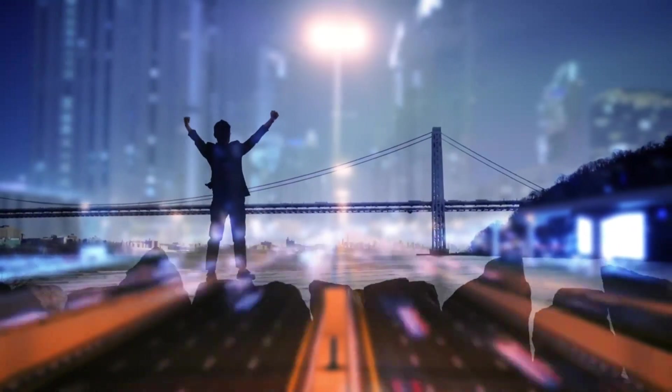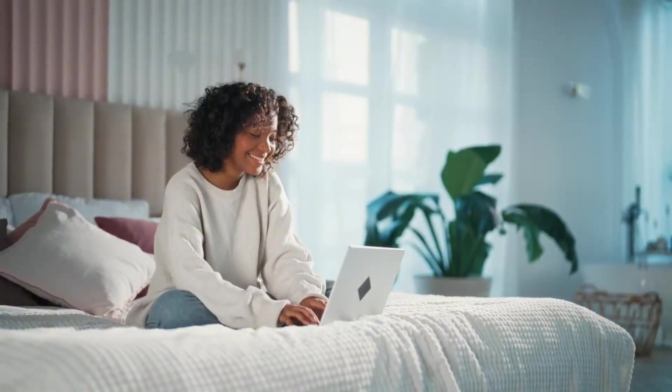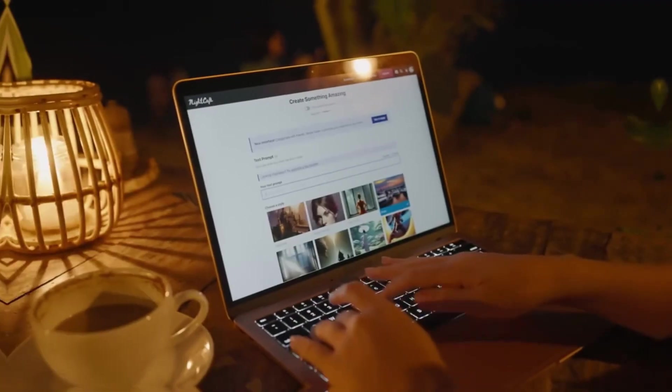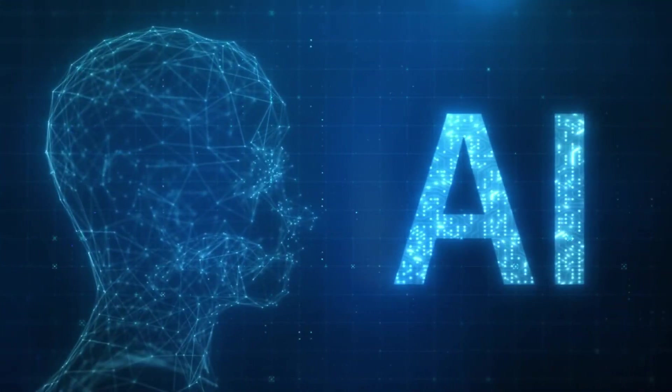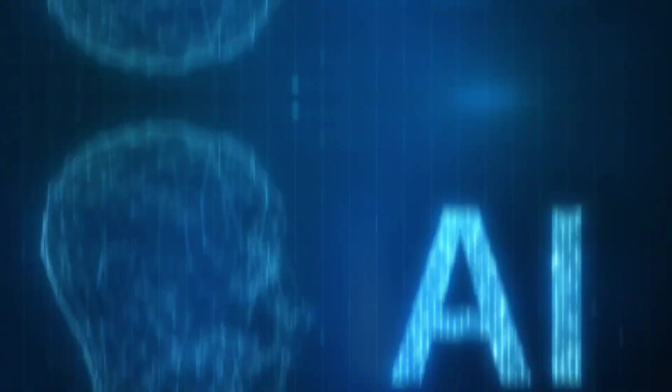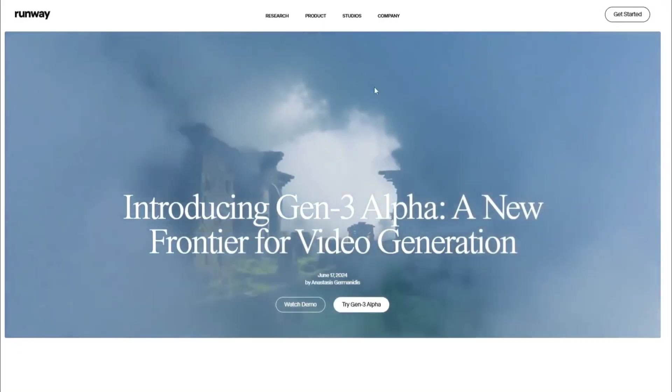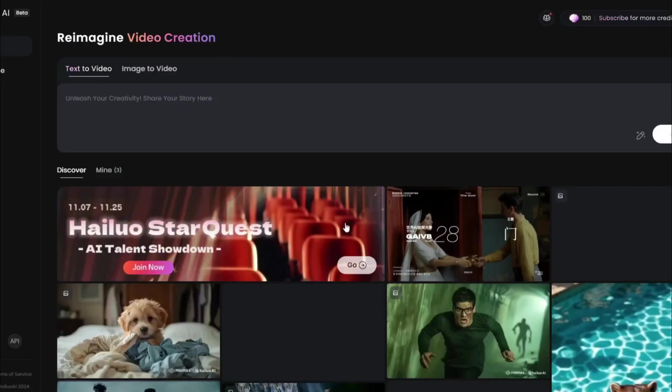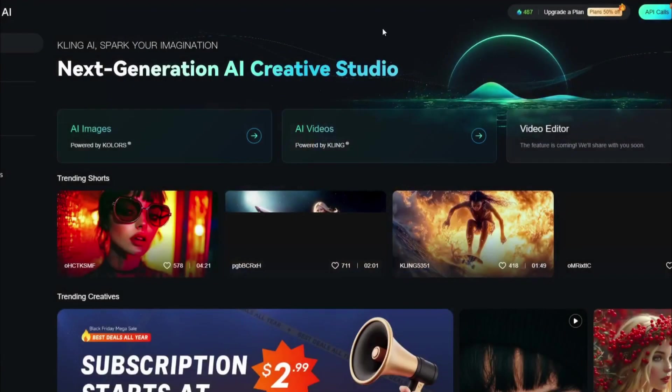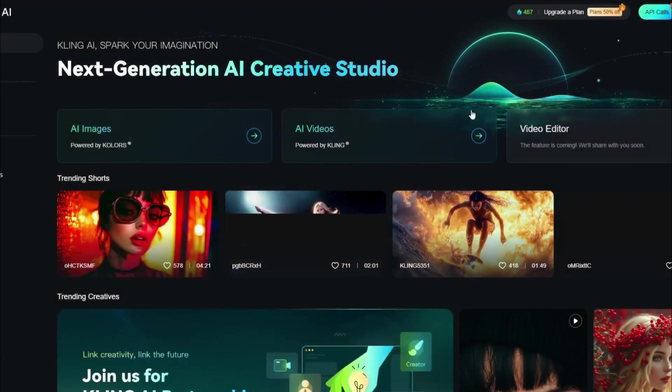AI video generators are evolving rapidly every day. You will find various outstanding video generator AI tools in the market. Luma AI, Runway Gen 3, Minimax, Kling AI, and Mochi are leading the industry.